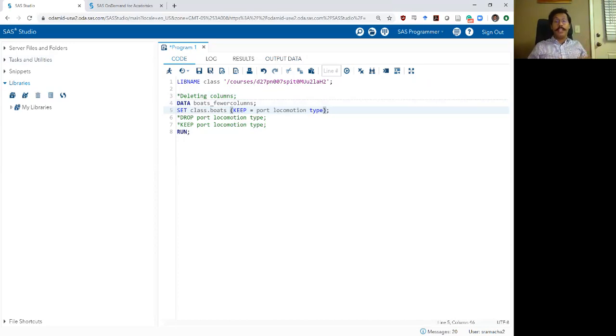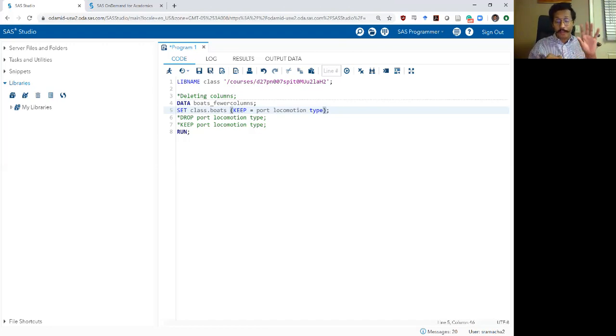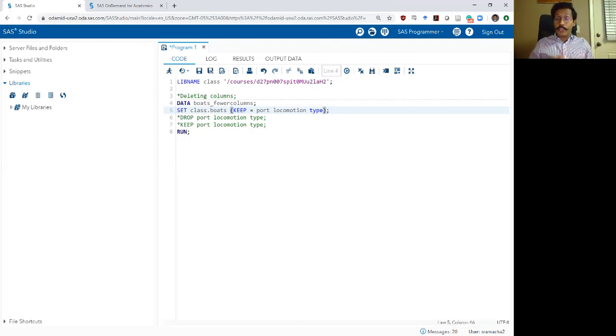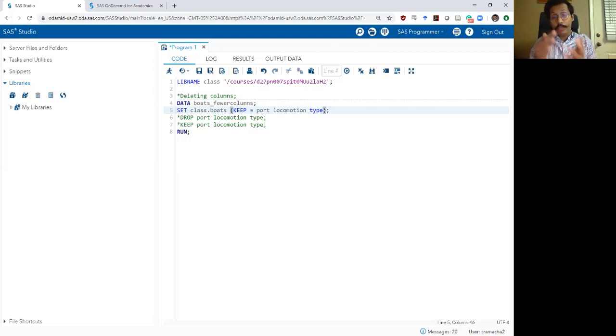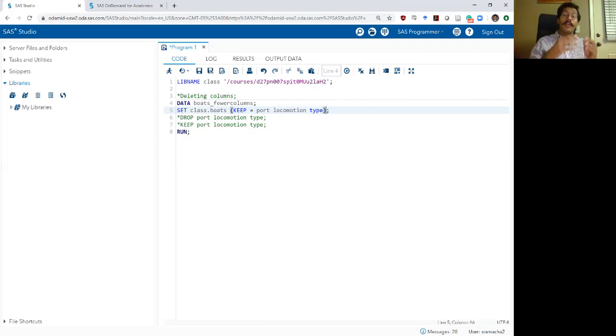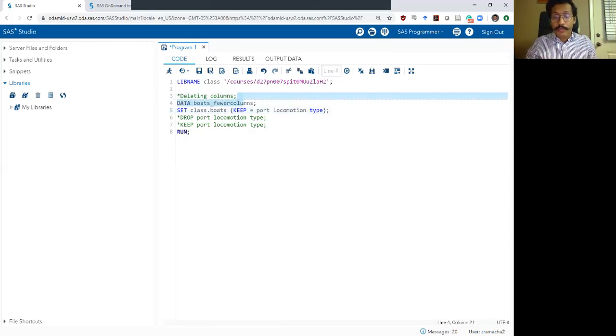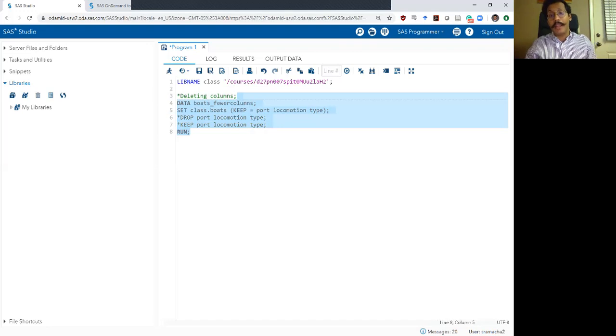So in your set statement, you will list your input data set after the library name and the data set name. And then within parentheses, you basically say drop equals list of all the variables you can drop or keep equals list of all the variables you want to keep. So let's run this with the keep command added as an option to the set statement.